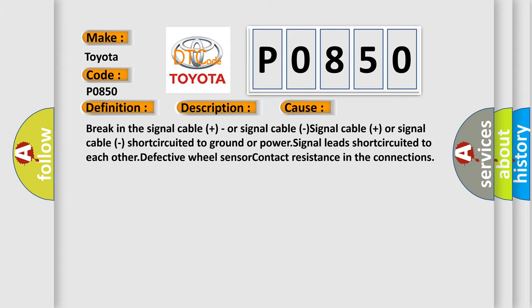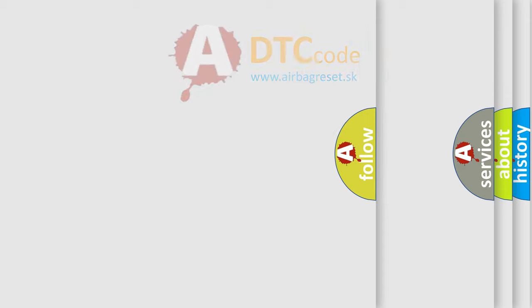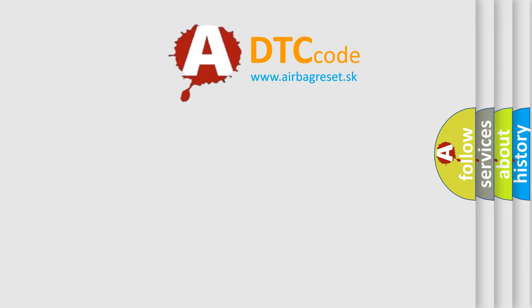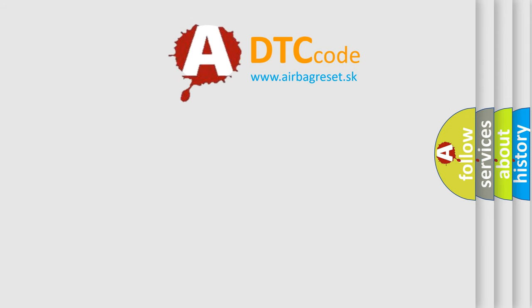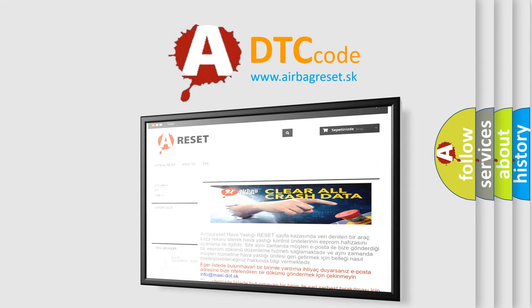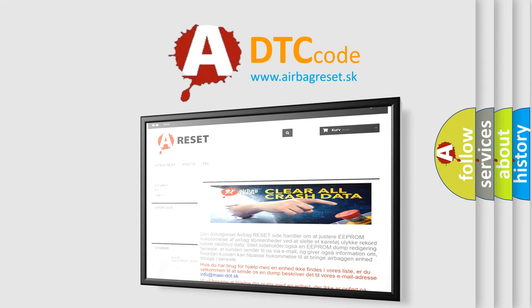The Airbag Reset website aims to provide information in 52 languages. Thank you for your attention and stay tuned for the next video.